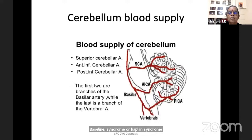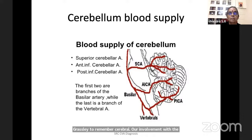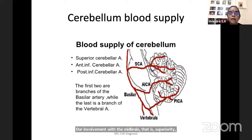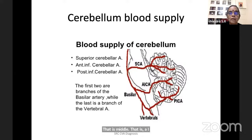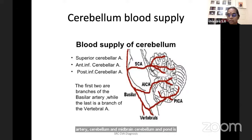For the cerebellum: there is the superior cerebellar artery, AICA, and PICA. Grossly to remember: cerebellar involvement with midbrain is the superior cerebellar artery; cerebellar involvement with pons is the anterior inferior cerebellar artery (AICA); and cerebellar involvement with medulla is the posterior inferior cerebellar artery (PICA).